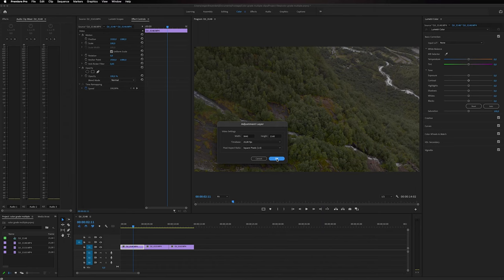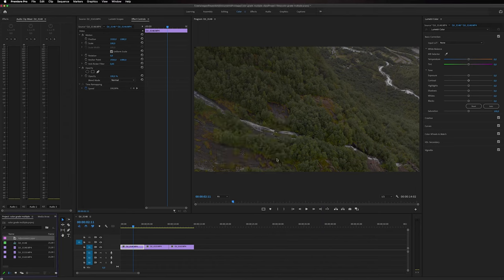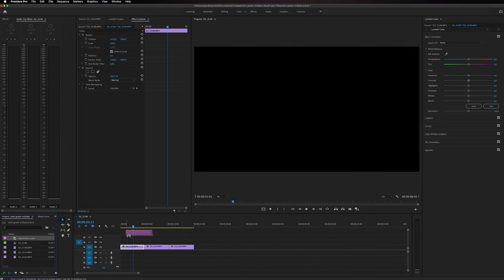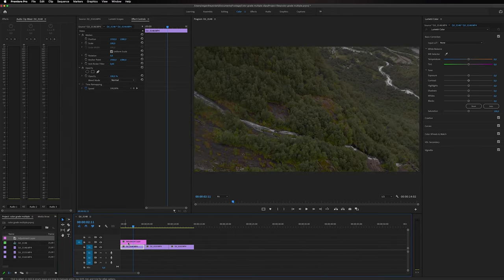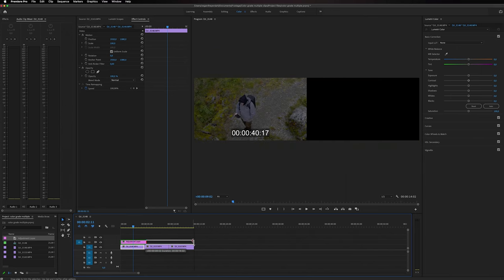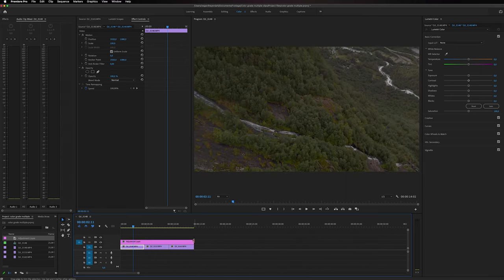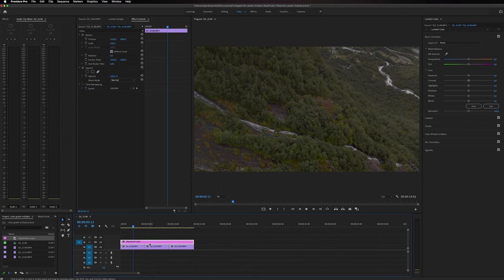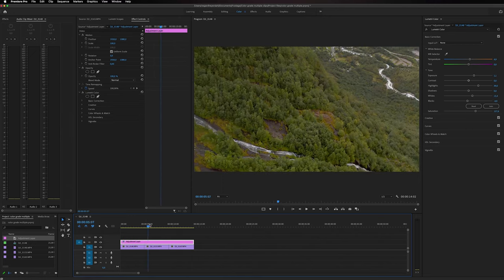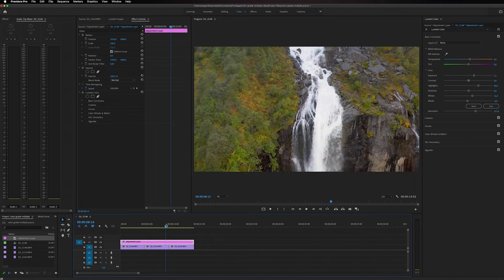And then we can see inside our bin we have an adjustment layer, and we can just drag it to our timeline and extend it to all the clips in the timeline. And then we can select the adjustment layer, paste that color grade to all of the clips in the timeline.